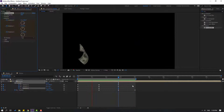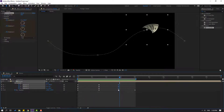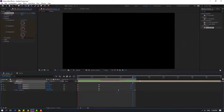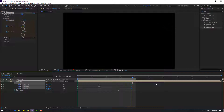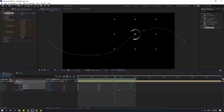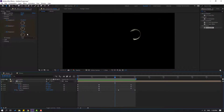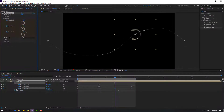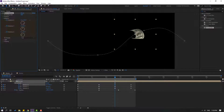Okay, not bad. Select the last keyframes and move them right here. We can also change the rotation here like this.